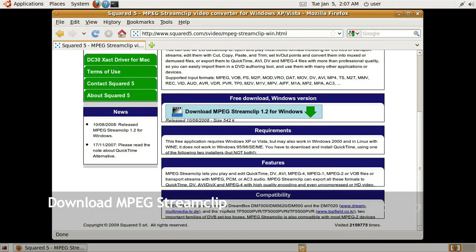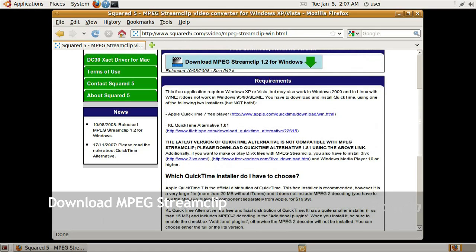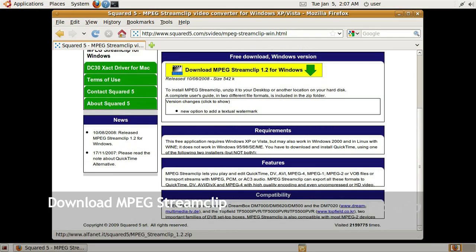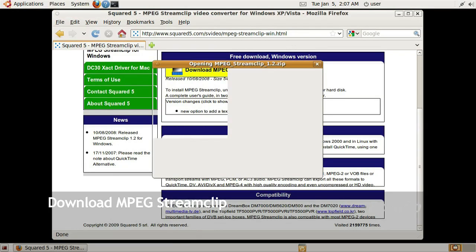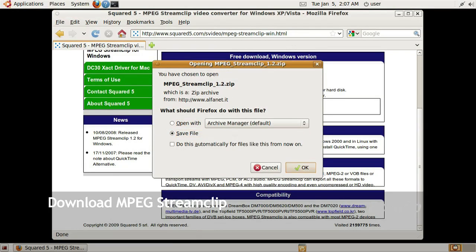For the Windows version, there is a requirement which is essentially you need QuickTime. Since we'll be installing this on Wine, we'll be using QuickTime Alternative. So the first thing I'm going to do is download MPEG StreamClip.